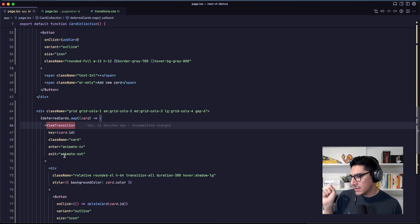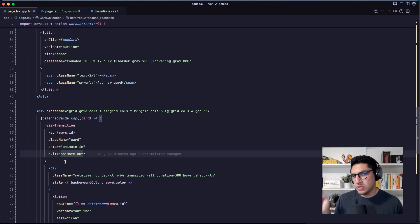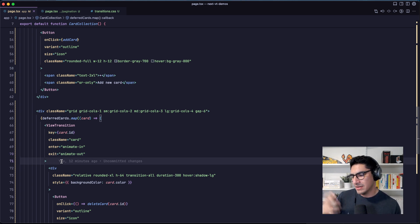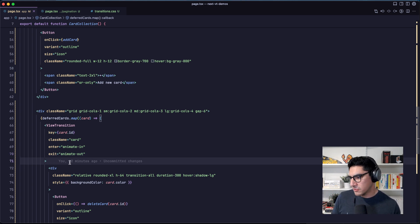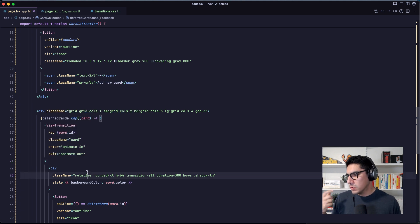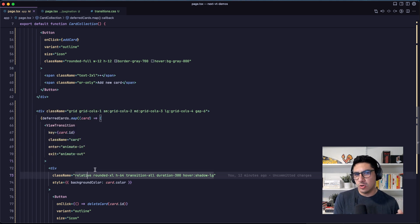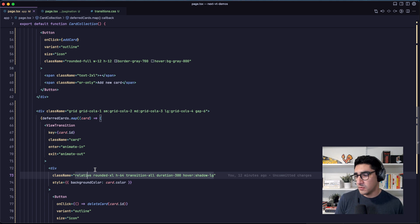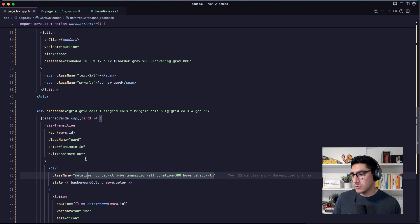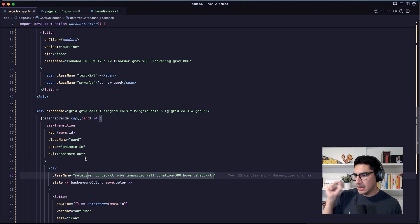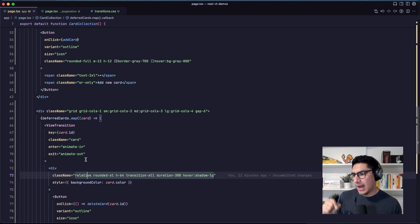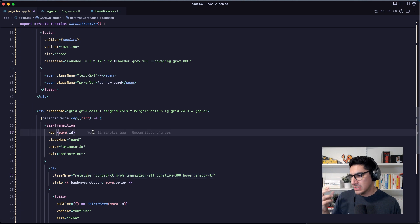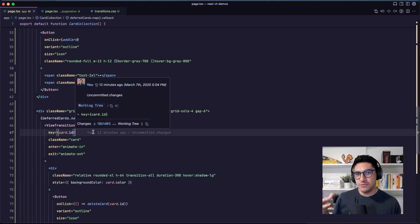One of the key differences between using this component and using the native browser API is that when we use the view transition component from React, we don't have to manually call the start view transition function because React, under the hood, figures out when it should call it. And it also figures out when it should add the classes or the names to these elements in view transition.